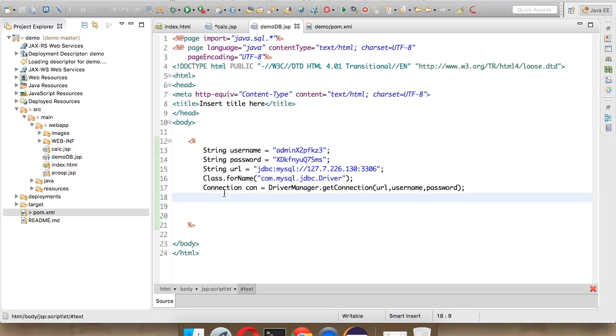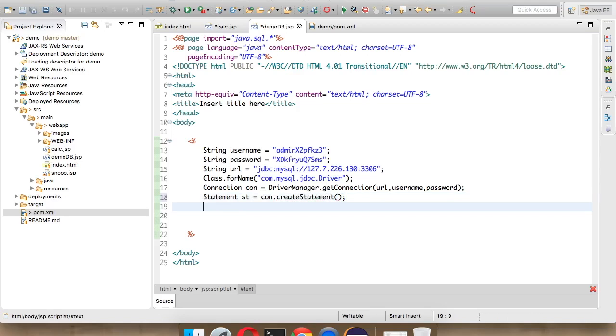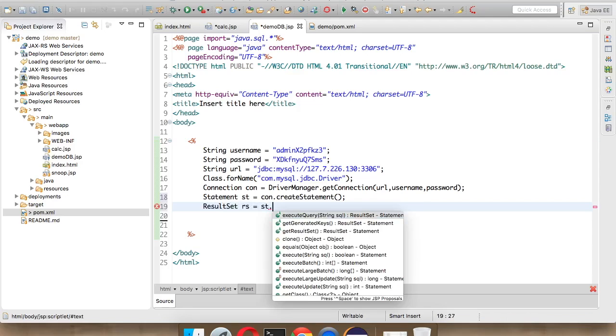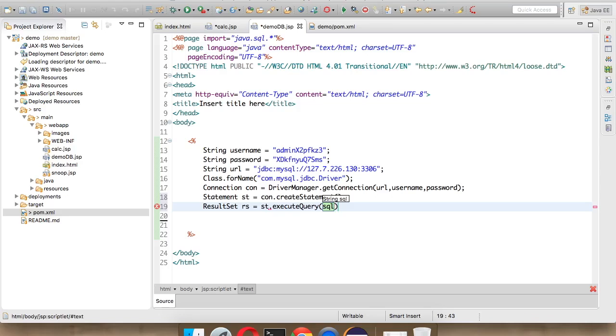Now next we have to create a statement object. We'll say Statement st equal to con.createStatement. I don't think we can mention anything here. Then the next step is we have to execute the query. We'll say ResultSet. Since we want some values from the database, we'll say ResultSet rs equal to st.executeQuery. Here you have to mention the query.